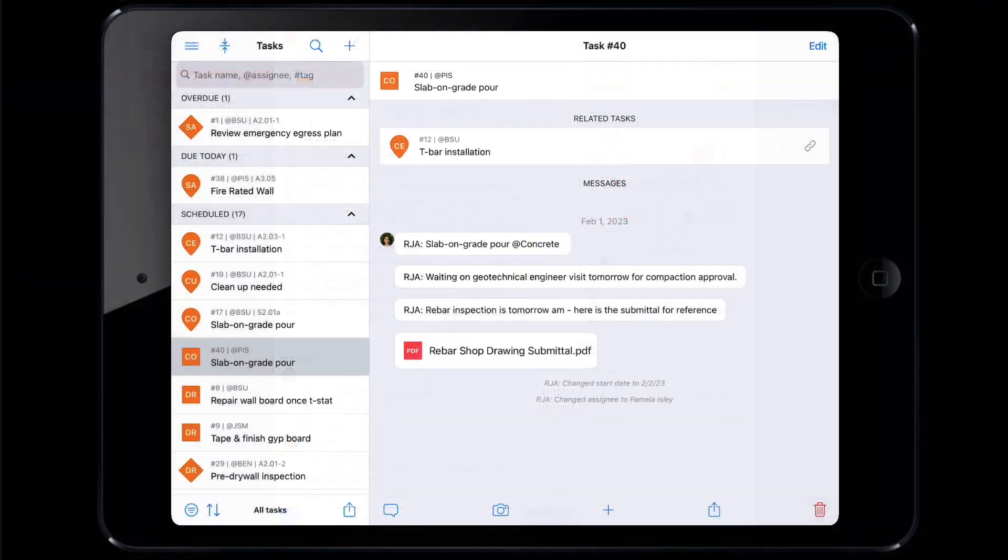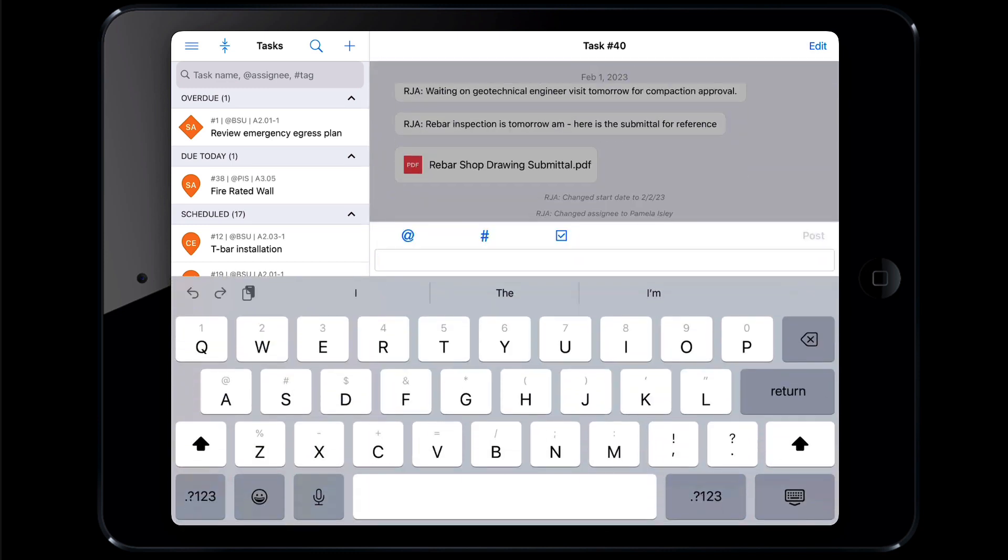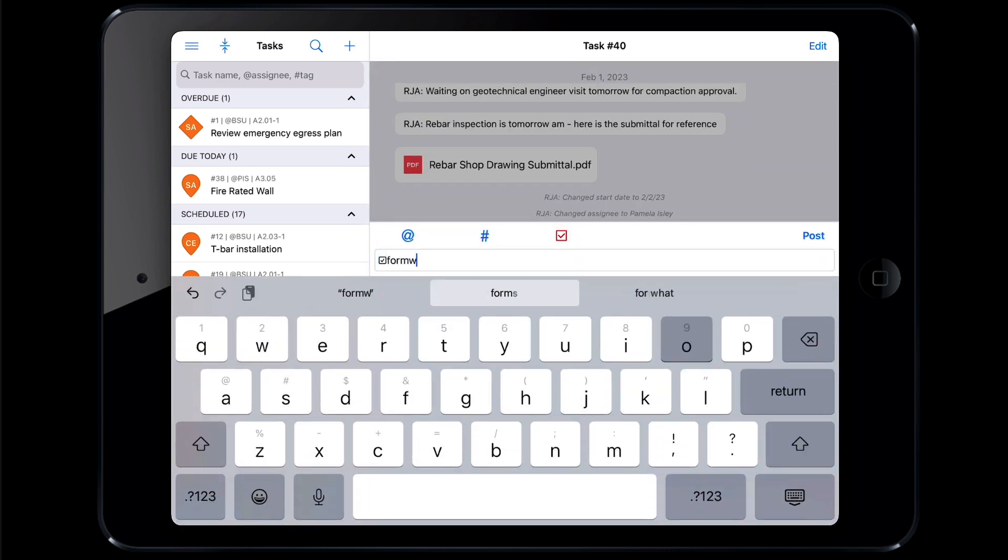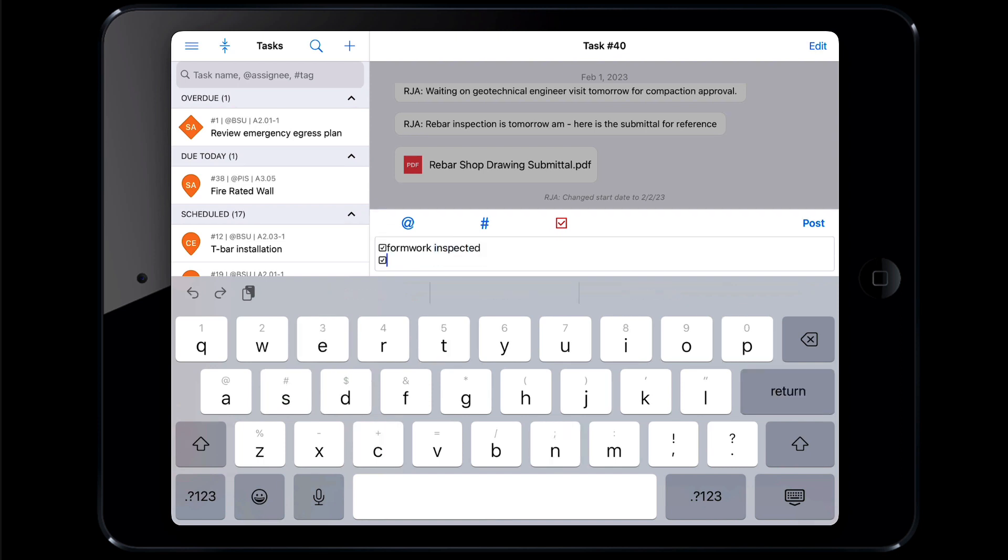From within a task, tap the speech bubble icon in the bottom left and select the checkbox icon. From there, whatever you type in the text box will become the checklist item. Press enter to create additional items and tap post to publish the list to the task.